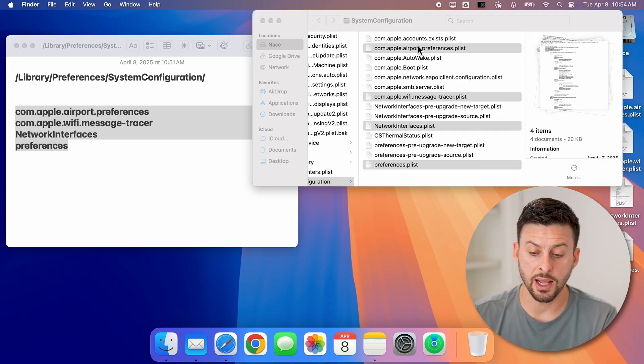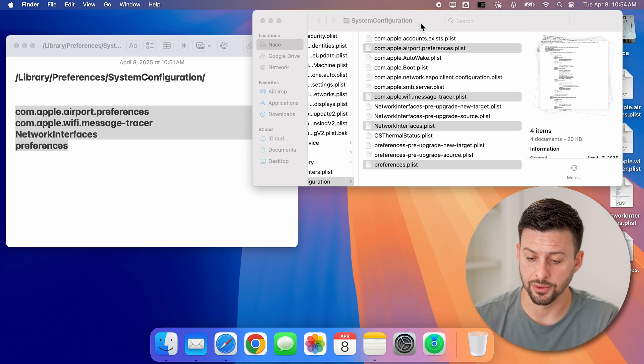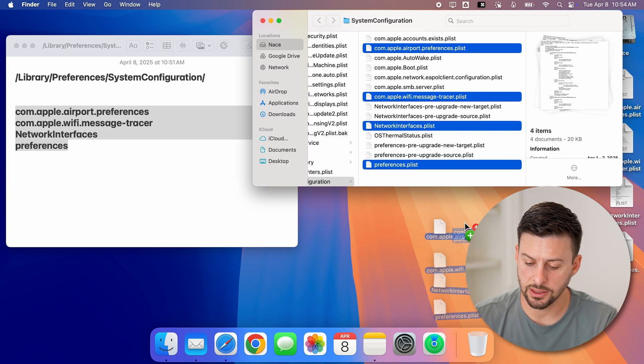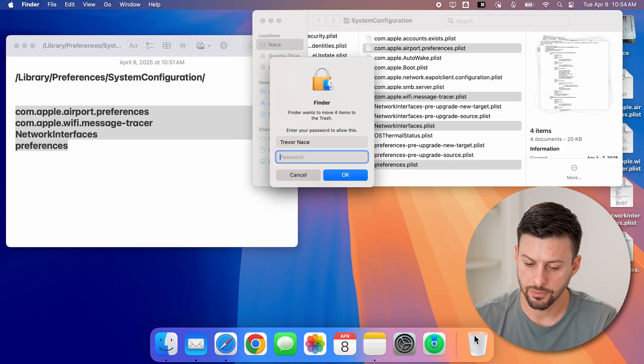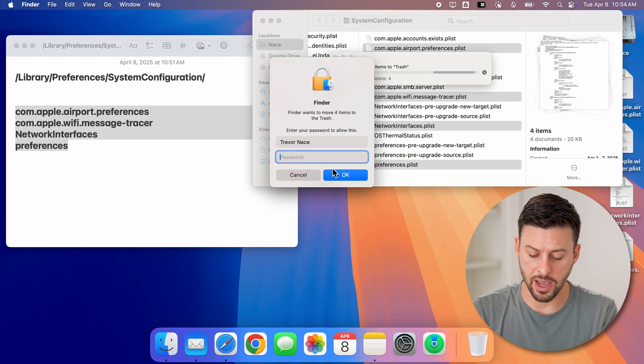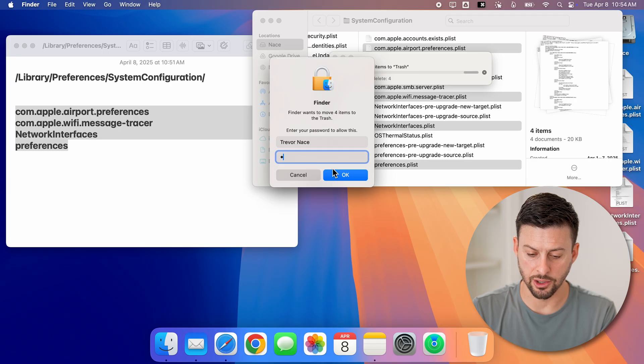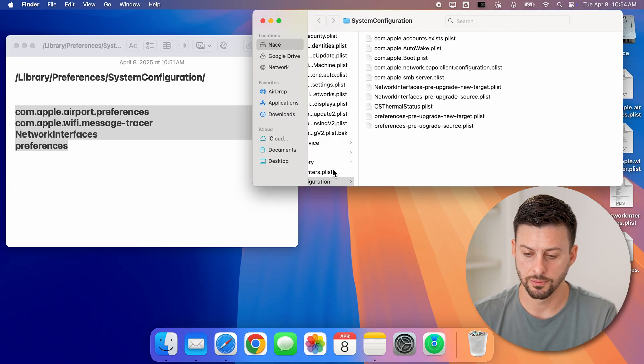Now after I've done that, I'm going to just delete those four files. So if I go back in here, I'll just drag these to the trash can. And you're going to have to enter in the password for your Mac here. So let me just enter in the password.